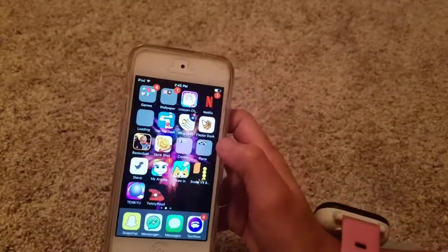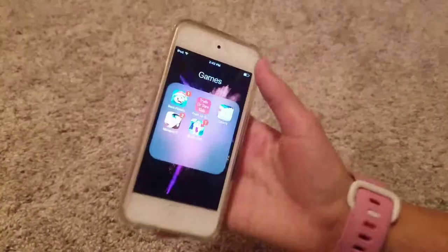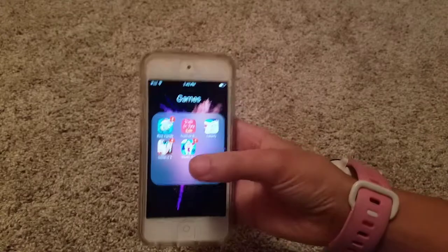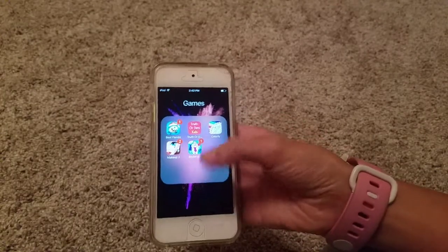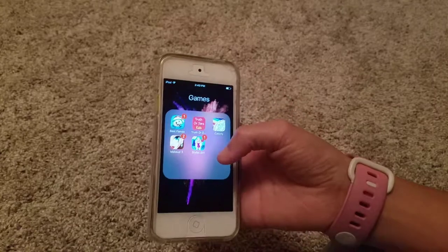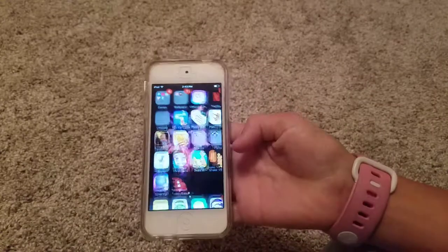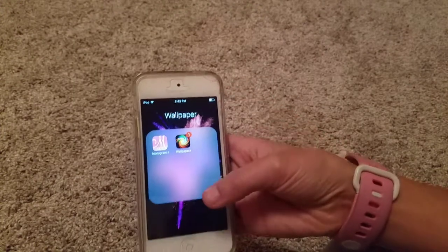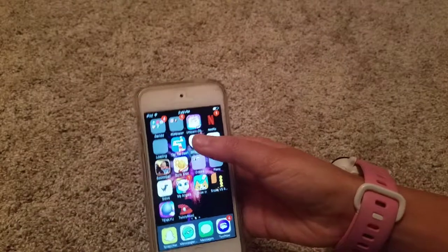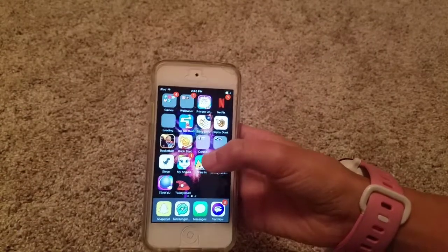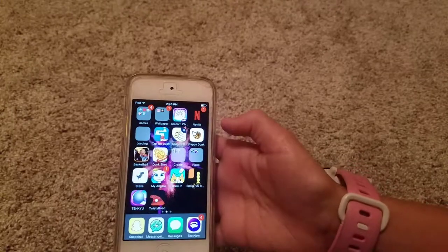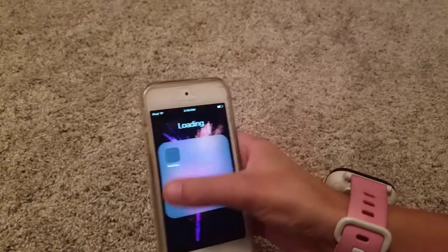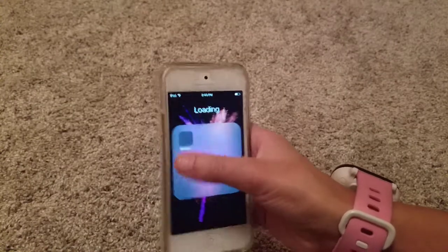I have three pages, but on my second page I have my games folder. I don't have all my games in here, these are just some of my games. I have Best Fiends, Truth or Dare Kids, Colorfy, Makeup 2 which I never use, and Stylist Girl which I never use either. And then I also have my wallpaper apps — Monogram It and a Wallpapers app. And then I have Unicorn Chef which I never use — these are apps from when I was a little younger. Then I have Netflix, which I do use. And then in my loading folder, I just have apps that don't want to load, like Temple Run.